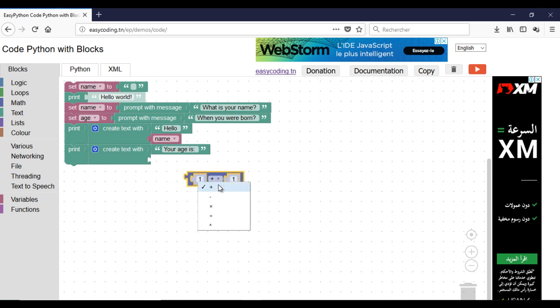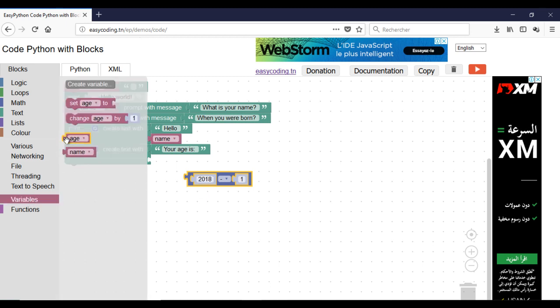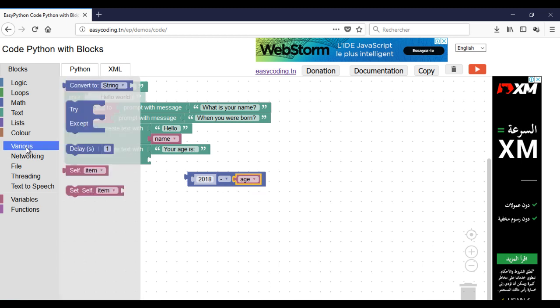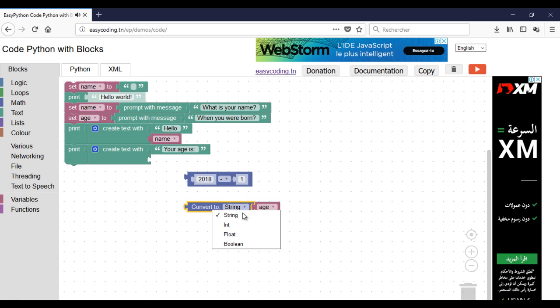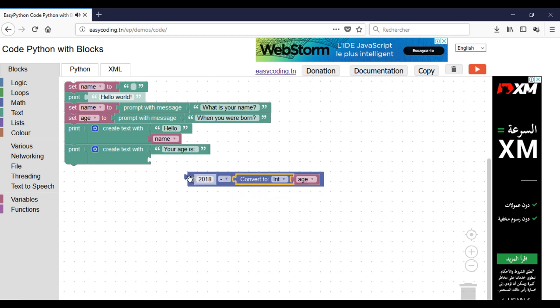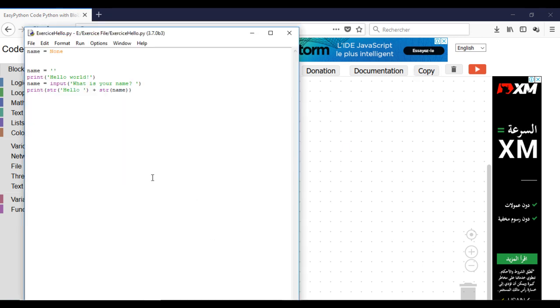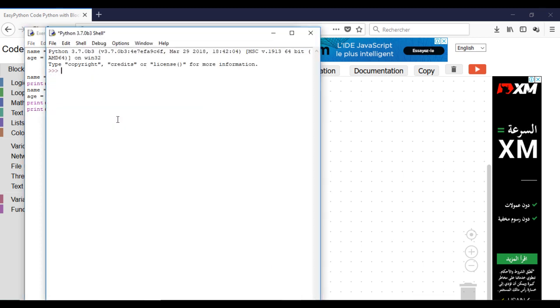Because I'm making a subtraction, it is important to convert the age from a string to int. Here we are.